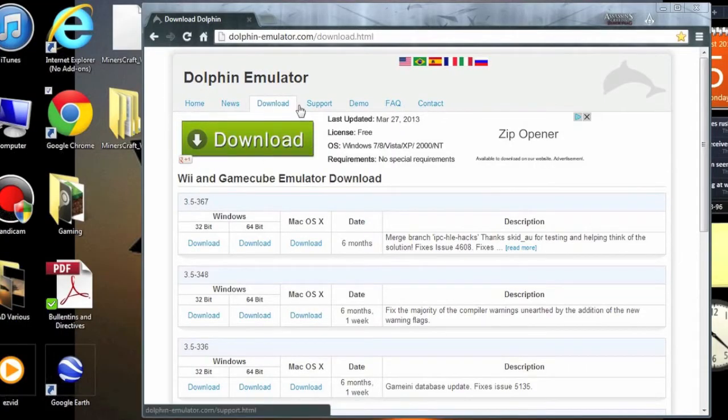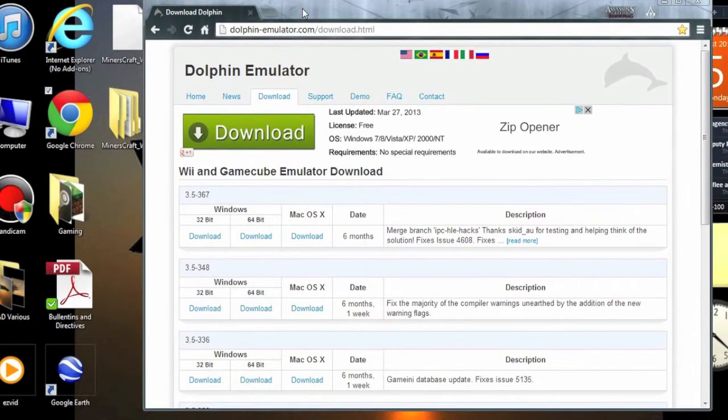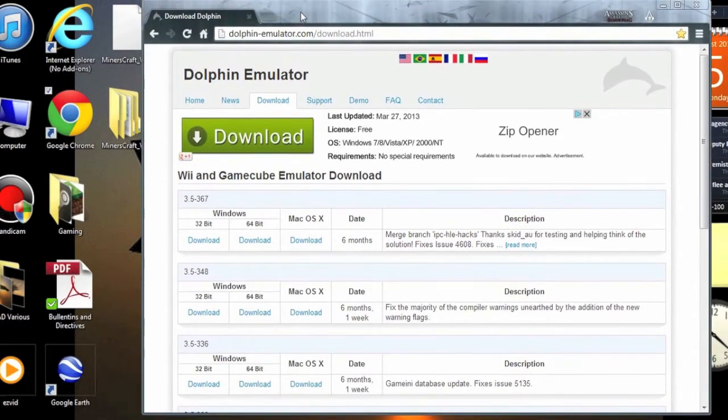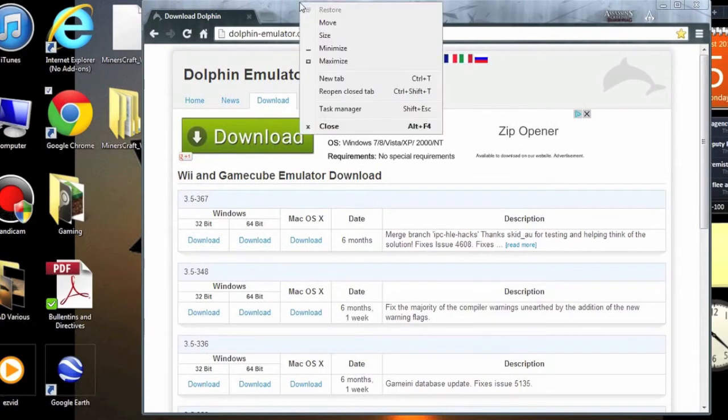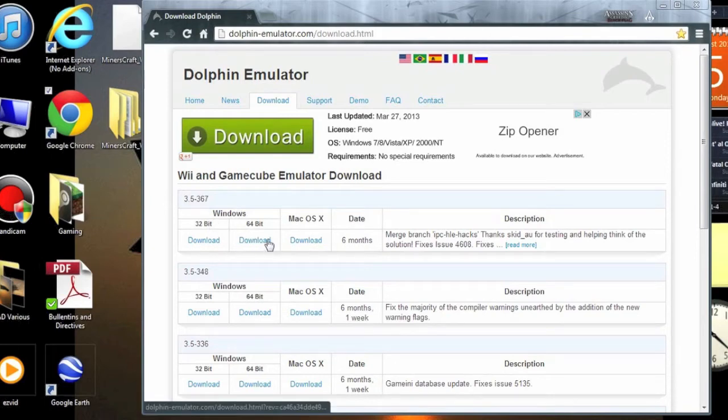Alright, so I'm going to start off with actually downloading the emulator which runs the games. This works on both Mac and Windows computers, but I'm downloading this on my Windows because way more people have Windows than Macs. But don't worry, I'll get to my Mac later in the video.